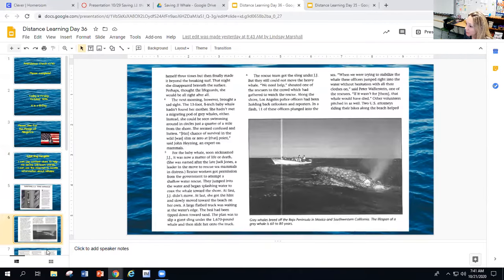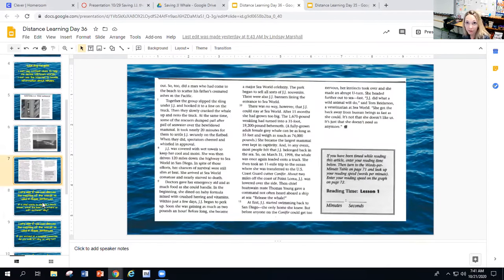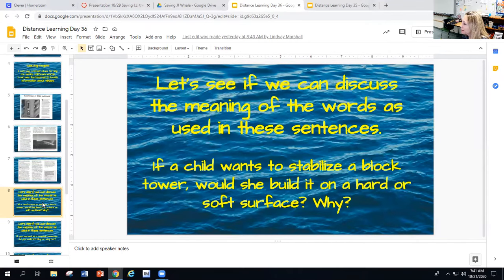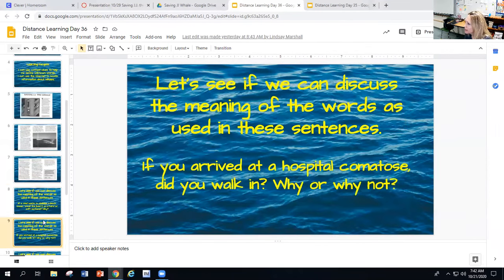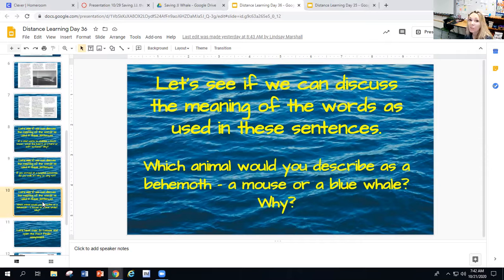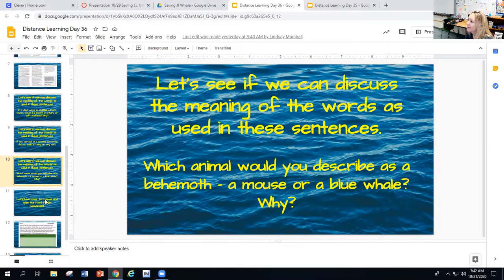Once again you have your article. You also have a link to it in the module for the week, so look for that — just the article on its own: 'Saving JJ the Whale.' That seemed to work out last time when I separated the article. You have three more words — read the sentence and figure out what you think each word means. The first one is stabilize, the second is comatose, and the third is behemoth. I like that one.